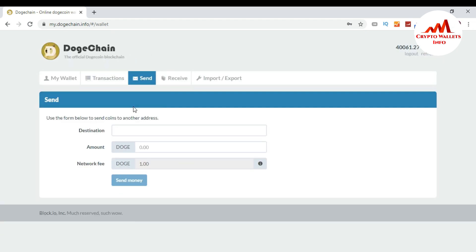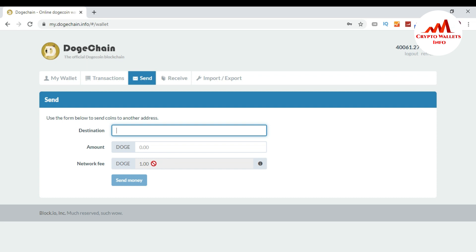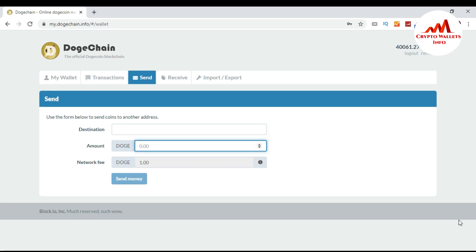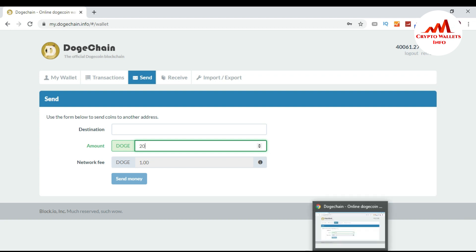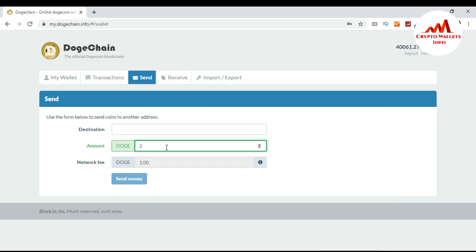Click the Send button. You can see the form to send coins to another address — there is a destination field, an amount field, and network fees. The network fee is 1 Dogecoin, so the fee is the same whether you send a thousand or a small amount.